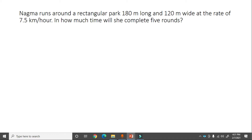The first problem: Nagma runs around a rectangular park 180 meter long and 120 meter wide at the rate of 7.5 kilometer per hour. In how much time will she complete five rounds? To solve this type of problem, it's better to draw a rough diagram first. The rectangle has length 180 meter and breadth 120 meter.